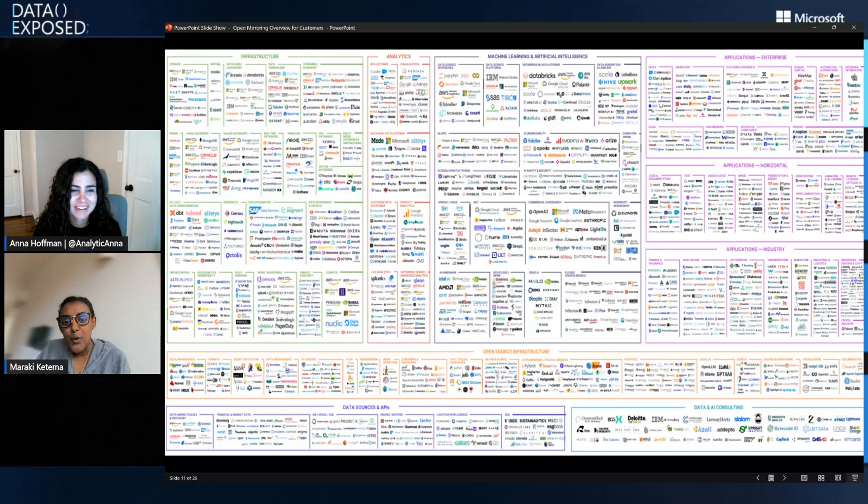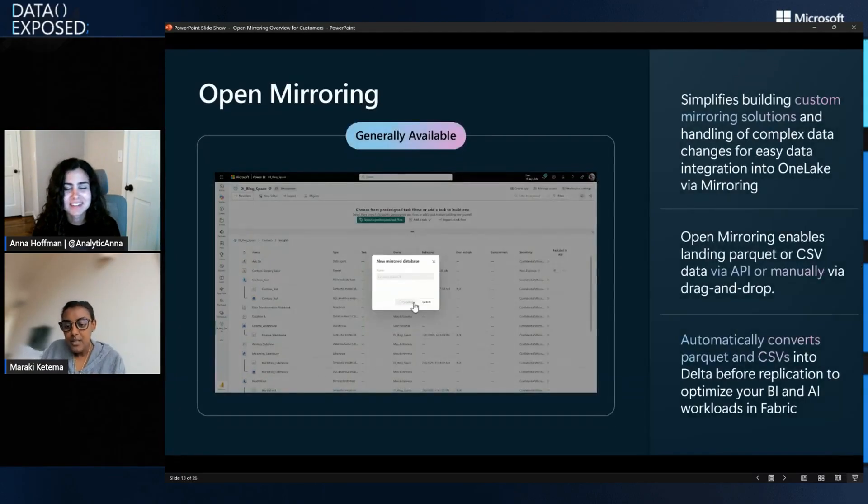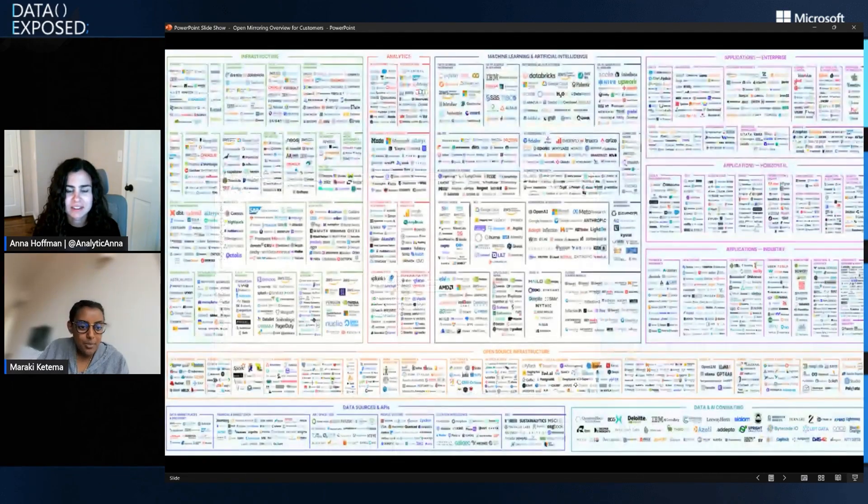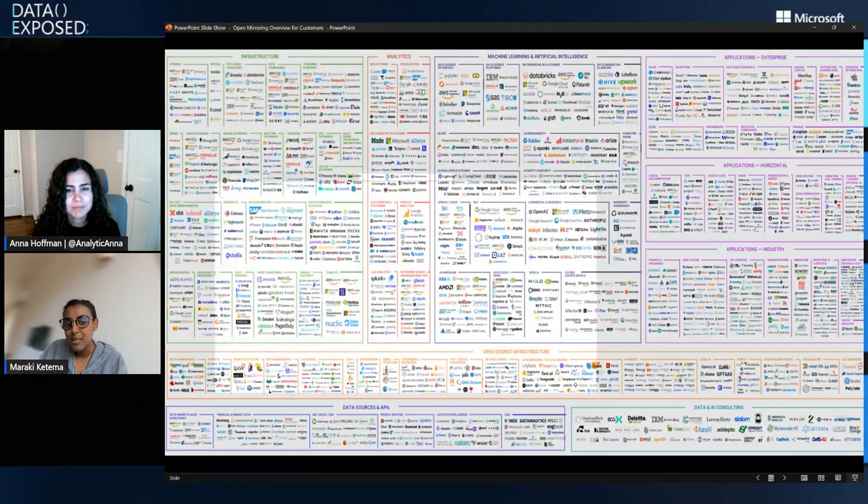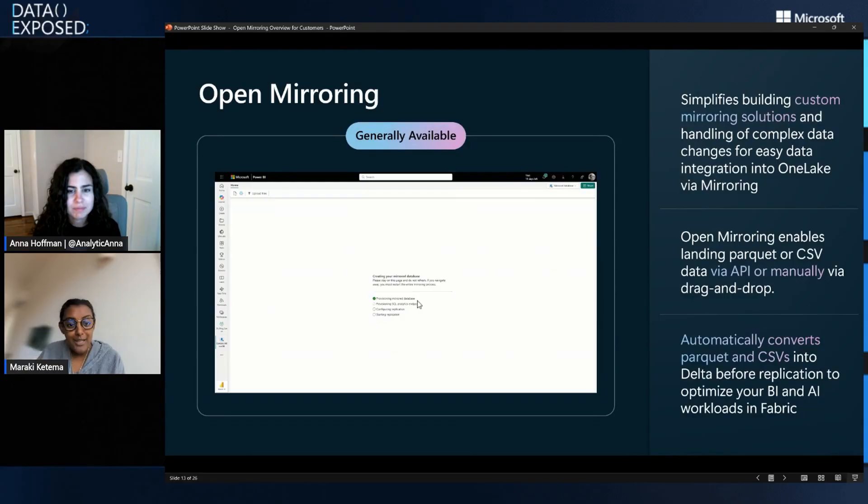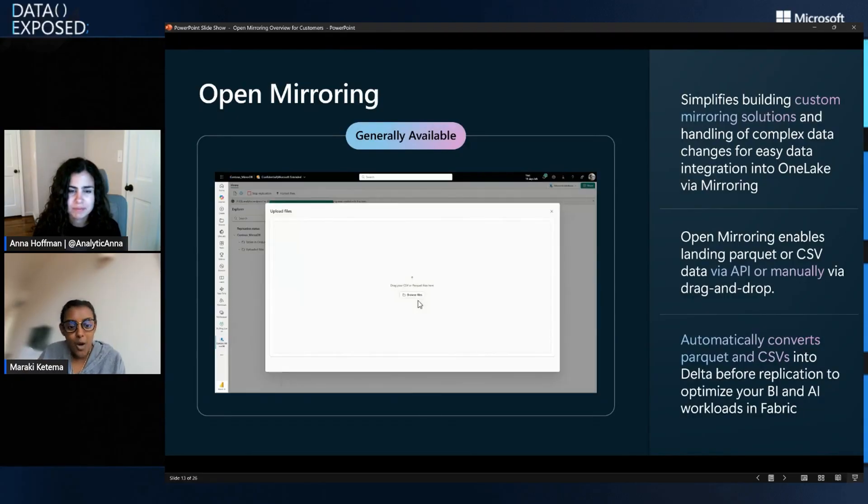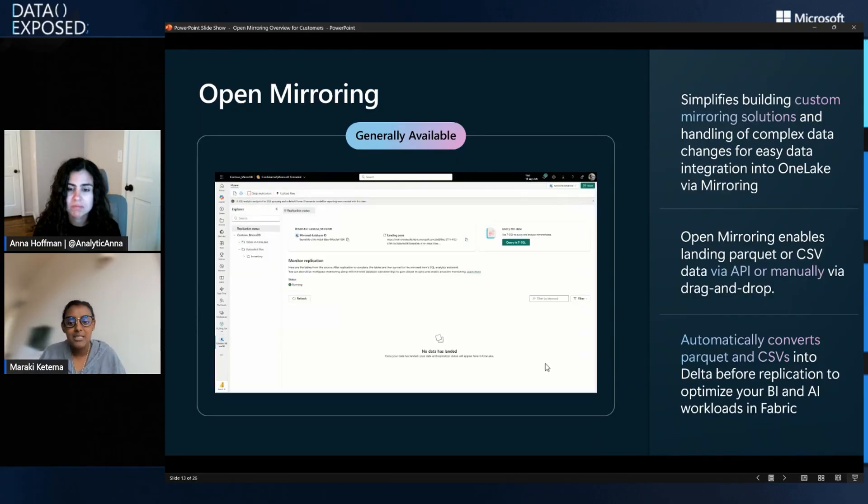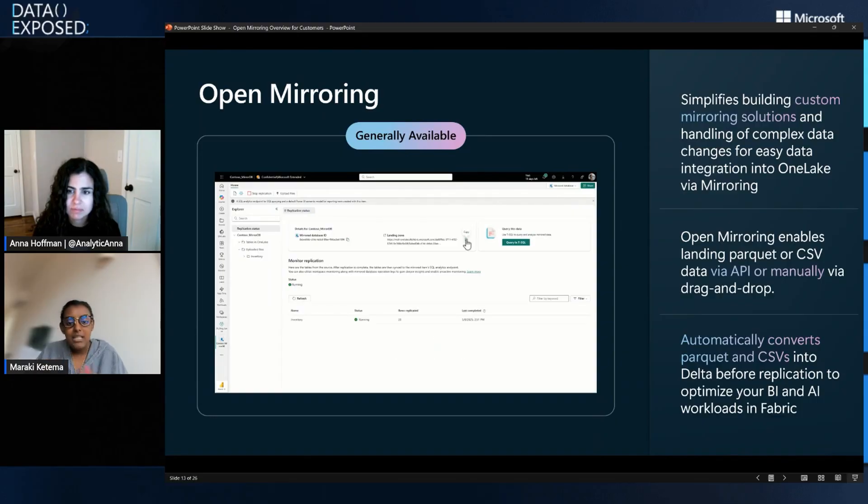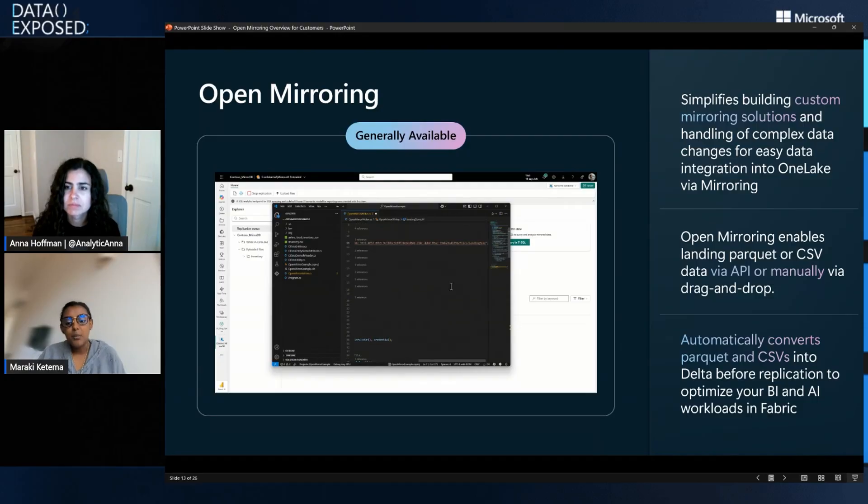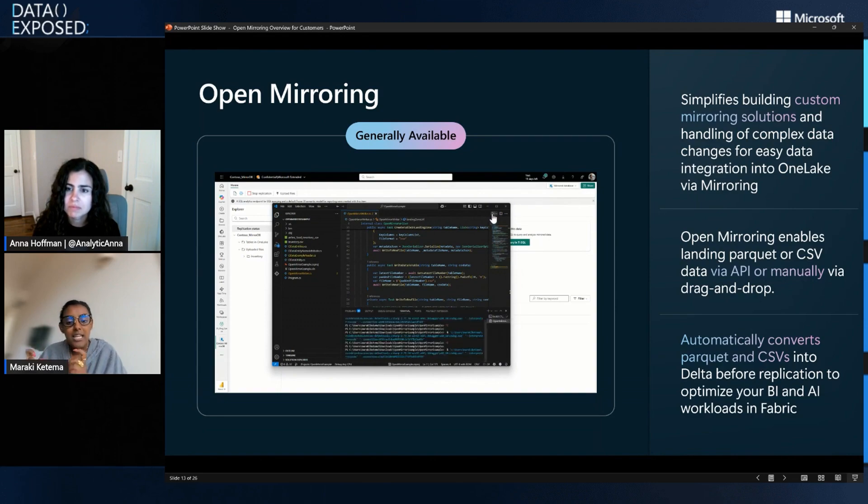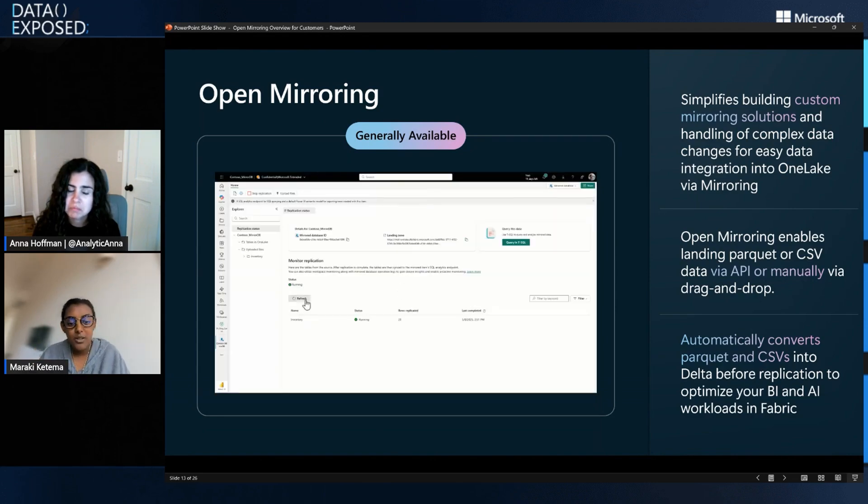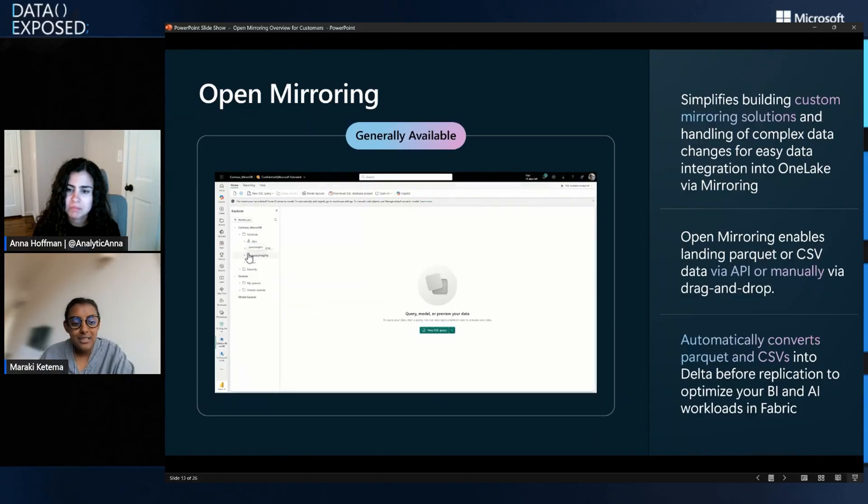Yes. So that's where open mirroring comes into play. So this diagram that you saw here, data spread all over the place, multiple platforms, multiple formats. And what open mirroring does is it makes it simpler by empowering customers, empowering partners to build their own open mirroring source. So all you need to do is convert the data from the source into a Parquet or CSV format and land it into the OneLake landing zone, along with any additional updates that are taking place to the data. And we automatically do the conversion to Delta Parquet.